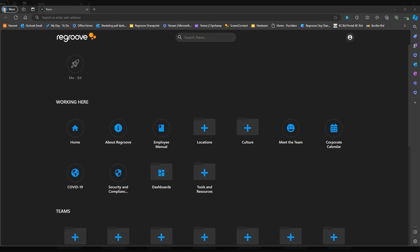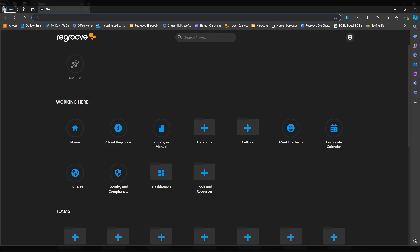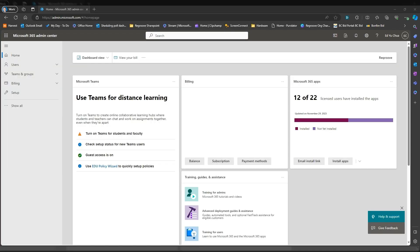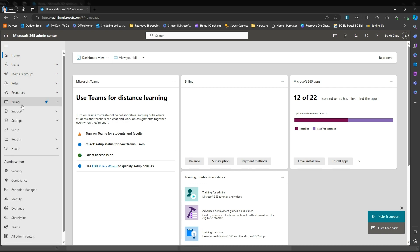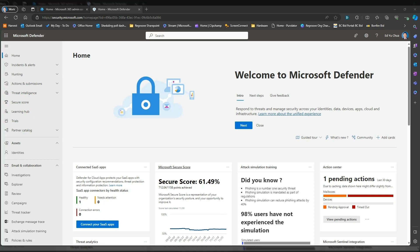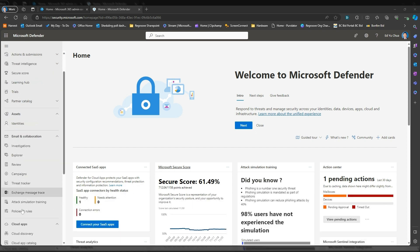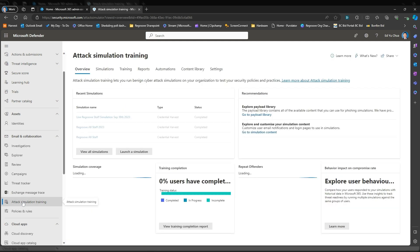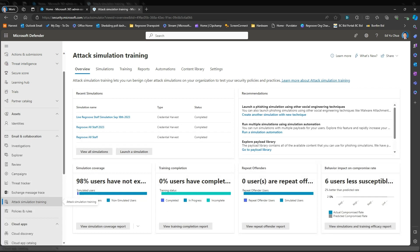So let's begin. On your web browser, just go to Microsoft 365 admin. Once you're in the Microsoft 365 admin center, just go to Show All and then go to Security. Once you're in Security, you'll be redirected to the Microsoft Defender dashboard. On the left-hand pane, go to Attack Simulation Training and pick that. Then you'll be redirected to the Attack Simulation Training dashboard.